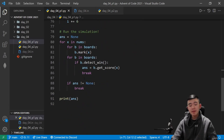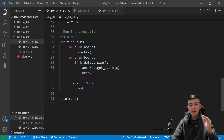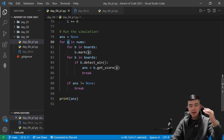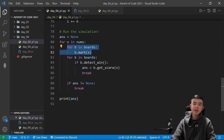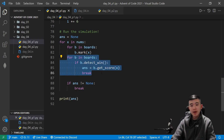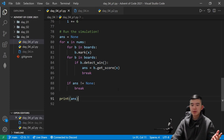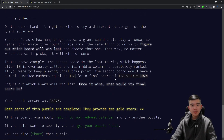I run the simulation by going through all the numbers. X is the number that is called in this current iteration of the loop. I mark x on every board, and then I check if a board has won. The first board to win breaks the entire loop and prints the answer from the winning board. That's part one — pretty simple.